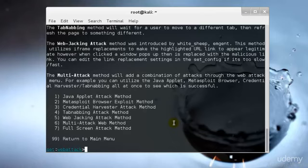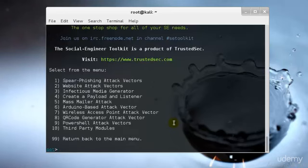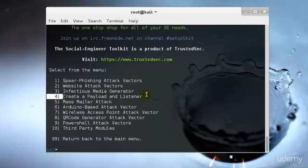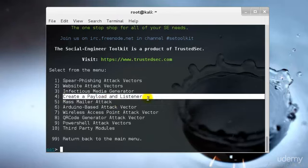We have the Metasploit Browser Exploit method, attacking cookies and DNS cache memories. We have the Credential Harvester method, which I would be teaching you in this tutorial. The Tabnabbing, Webjacking and Multi-Attack method is the best because it's a combination of multiple methods.